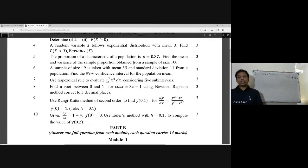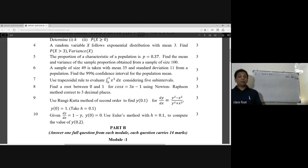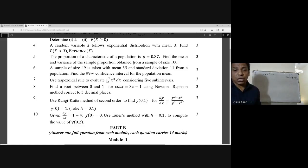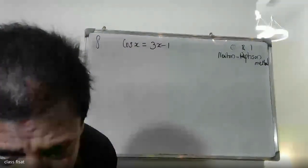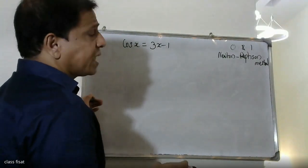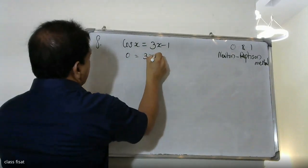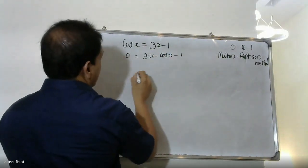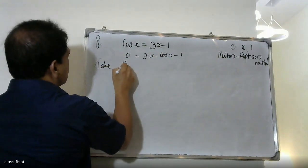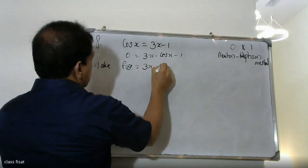From cos x equal to 3x minus 1, rearranging gives 0 equals 3x minus cos x minus 1. So we define f of x equal to 3x minus cos x minus 1.